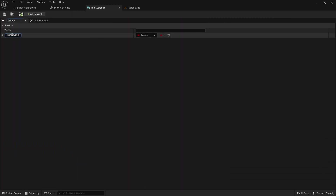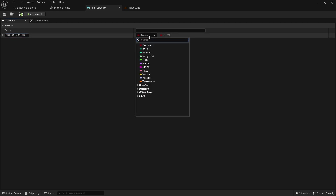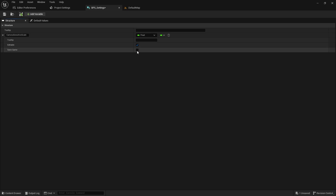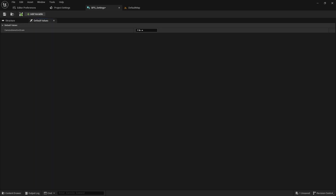Open this structure and add a float variable named CameraSensitivityScale. Remember to check the save game option for this variable. Also set the default value to 1.